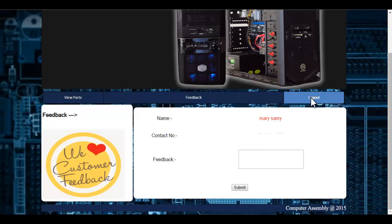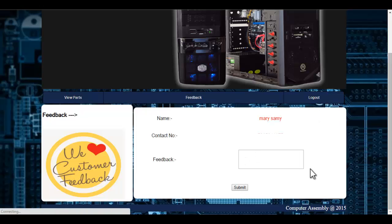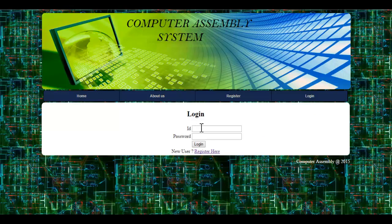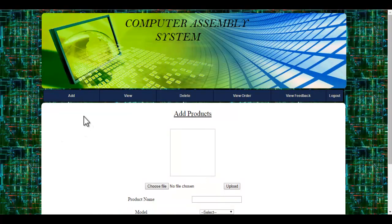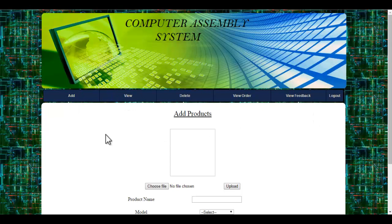Let's see the admin module. I will enter the admin ID and the password. Once the admin logs in to the system, these are the various features which are accessible by the admin.